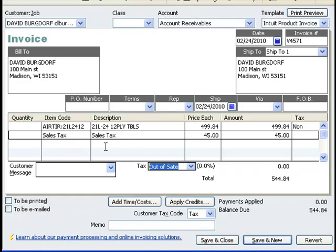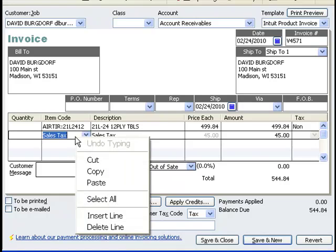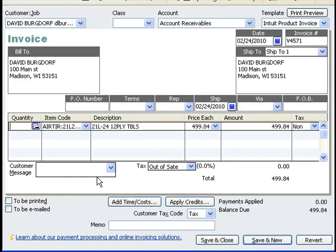If there is no tax on the order, THUB would not record a tax line item and instead would just mark 'Out-of-State' in the tax drop-down.